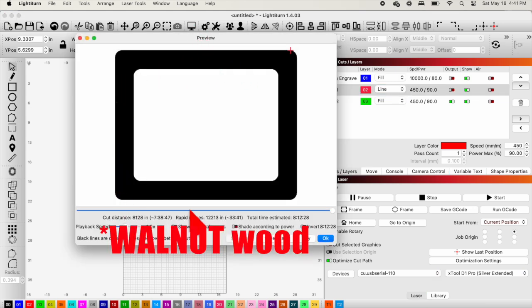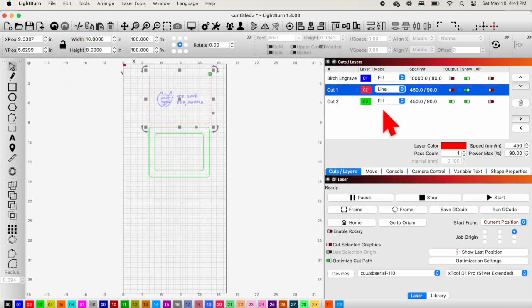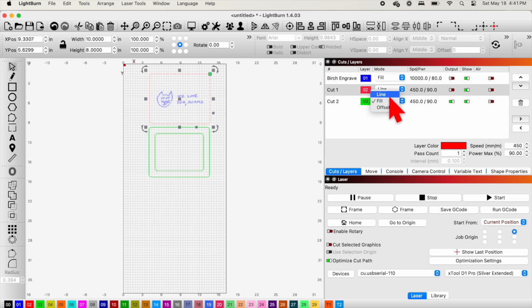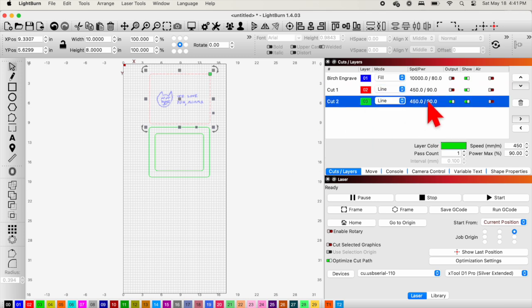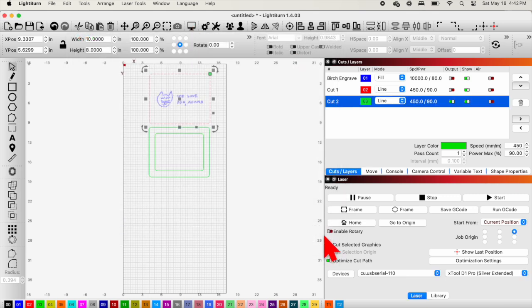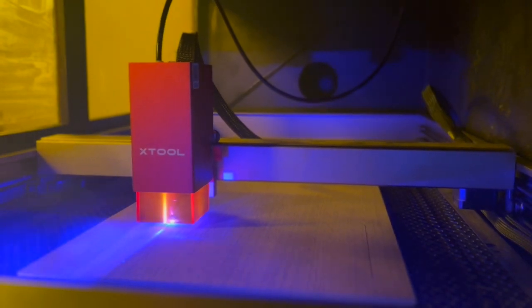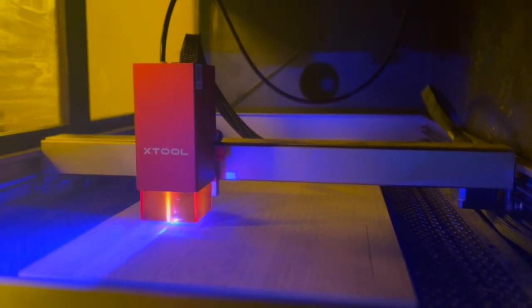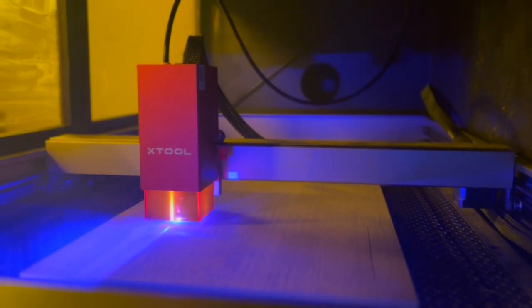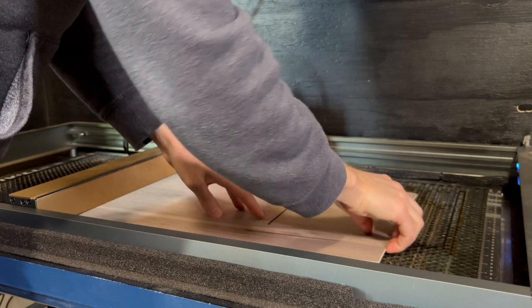But I was saved by the preview tool because you see, I didn't notice before that I had my cut number two set to fill. And so I went ahead and previewed it, noticed the problem, and then fixed it by changing it to line. And then I was ready to go.